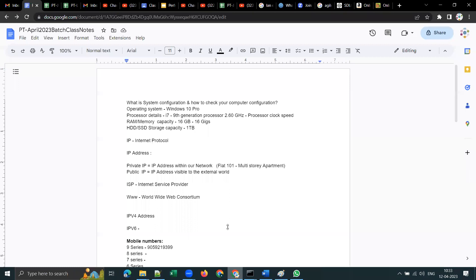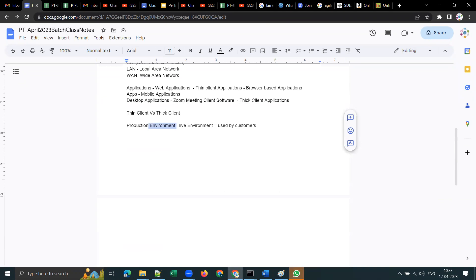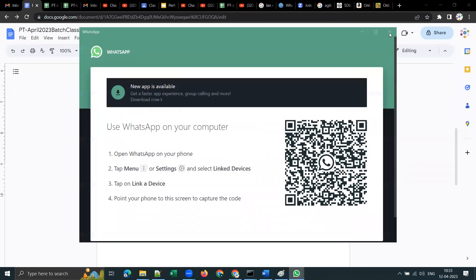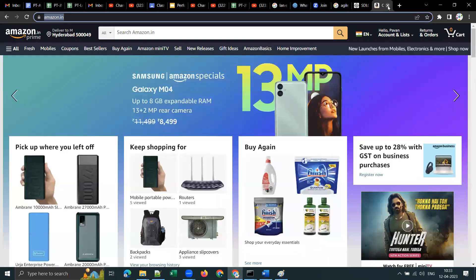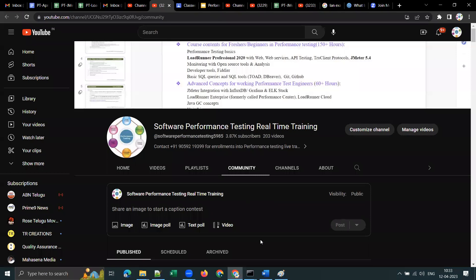To summarize: all browser-based applications are called thin client applications, whereas applications you install on your machine are called desktop or thick client applications. See you tomorrow, guys. Please share your feedback on my YouTube channel for these demo sessions — these are public videos.